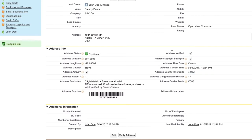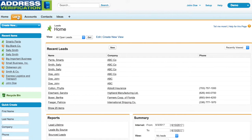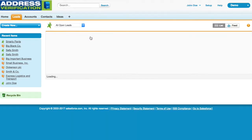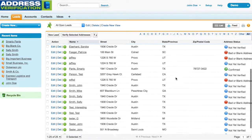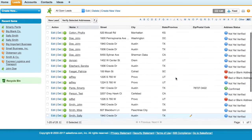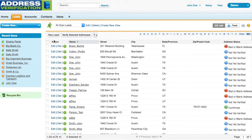But what about existing data? Let me show you the mass verification features. First, if I click on leads, you can see that we have a list of unverified leads. You can select all of them, 200 at a time, and verify them with one click.